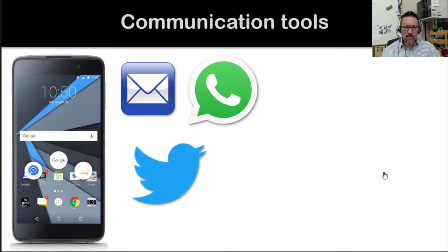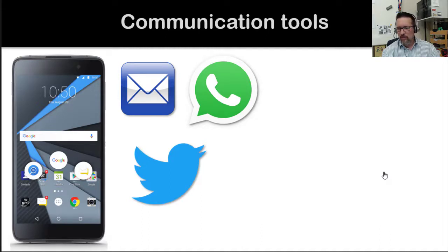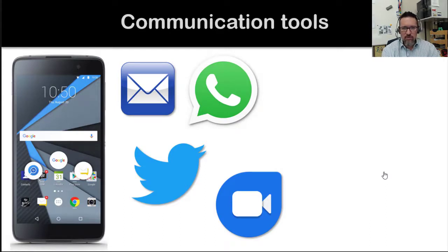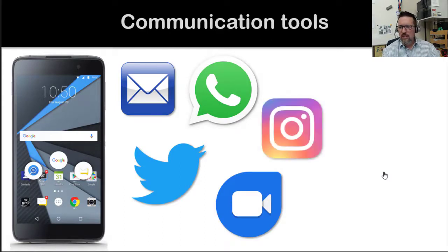WhatsApp is another communication tool. Voice over internet protocol. We've got Twitter, Google Duo for making phone calls and video calls — Google's own version of WhatsApp. We have Instagram.